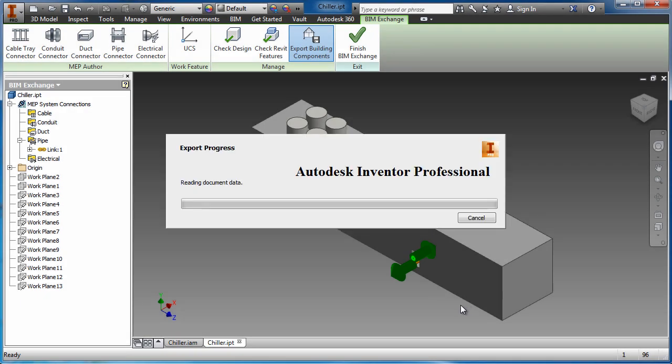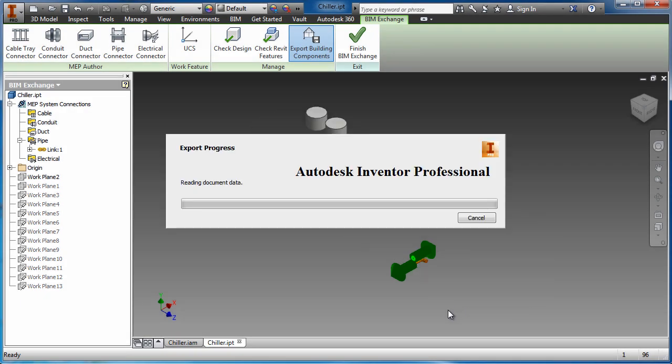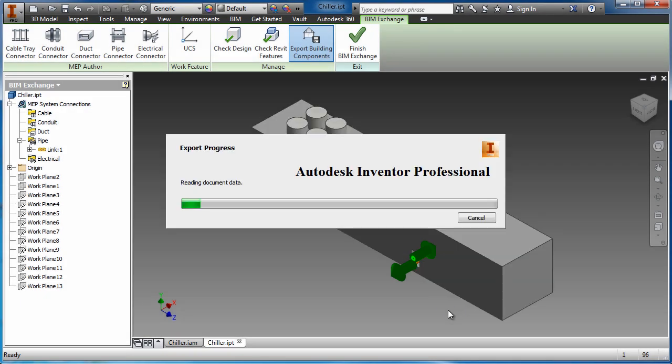The Export Building Components command is then used to publish the Revit family file, so it can be utilized with Autodesk Revit as a valid building component.